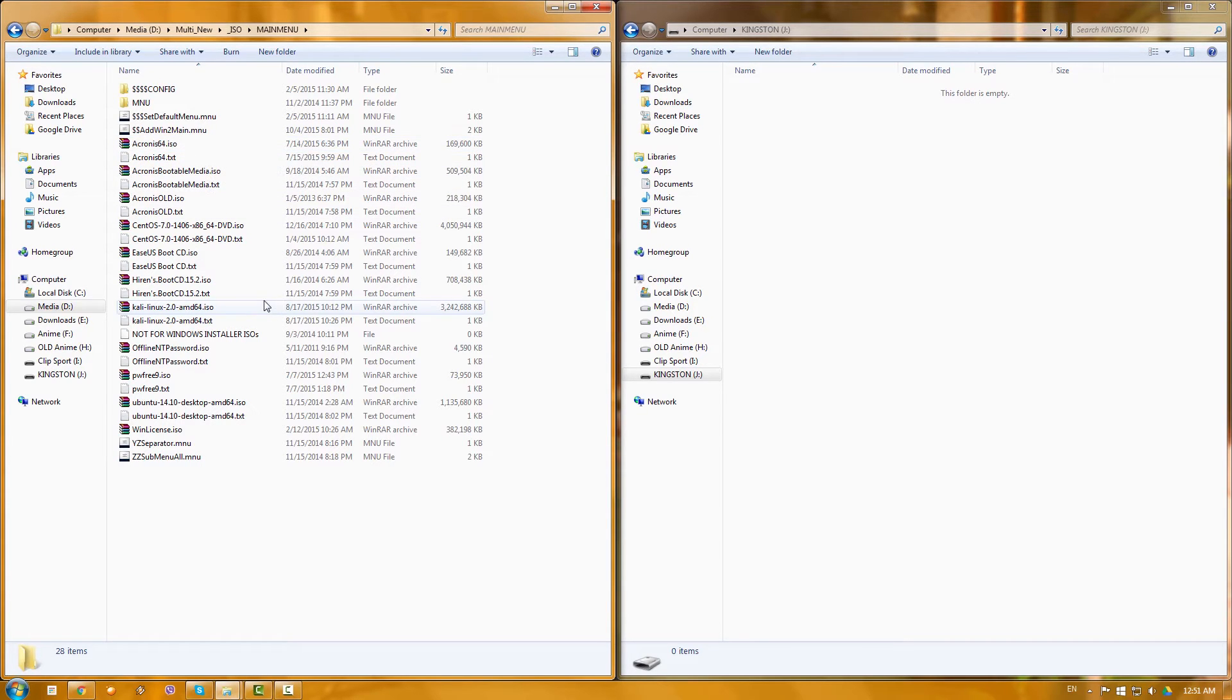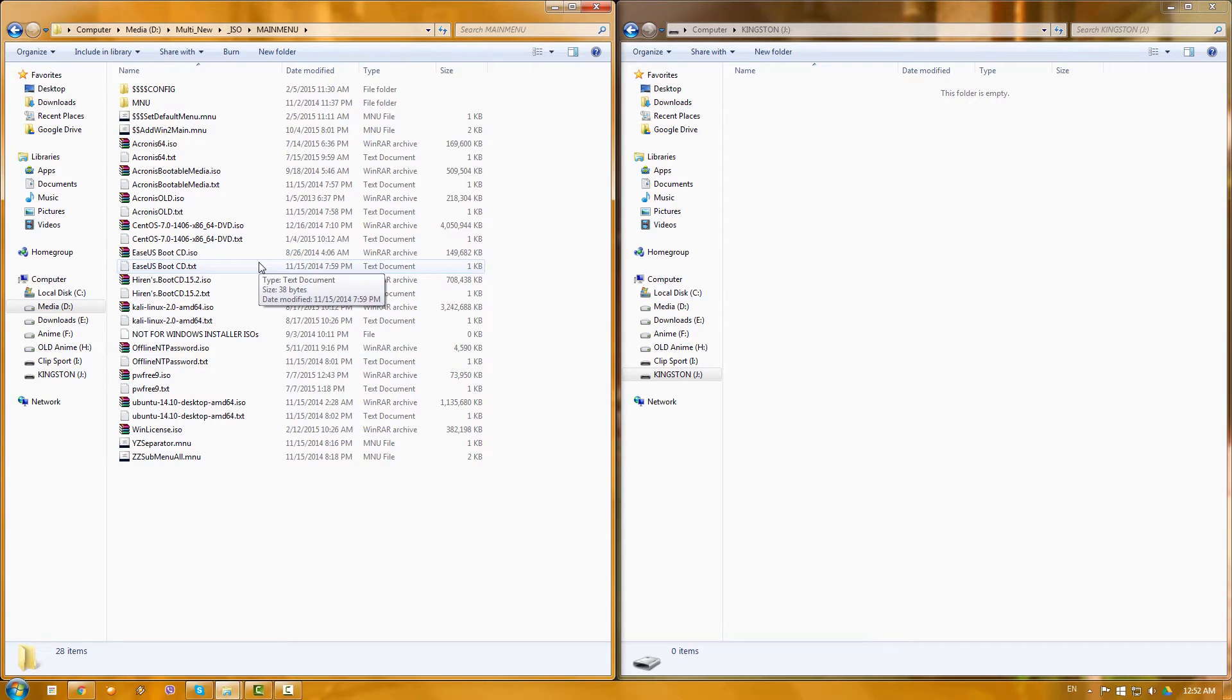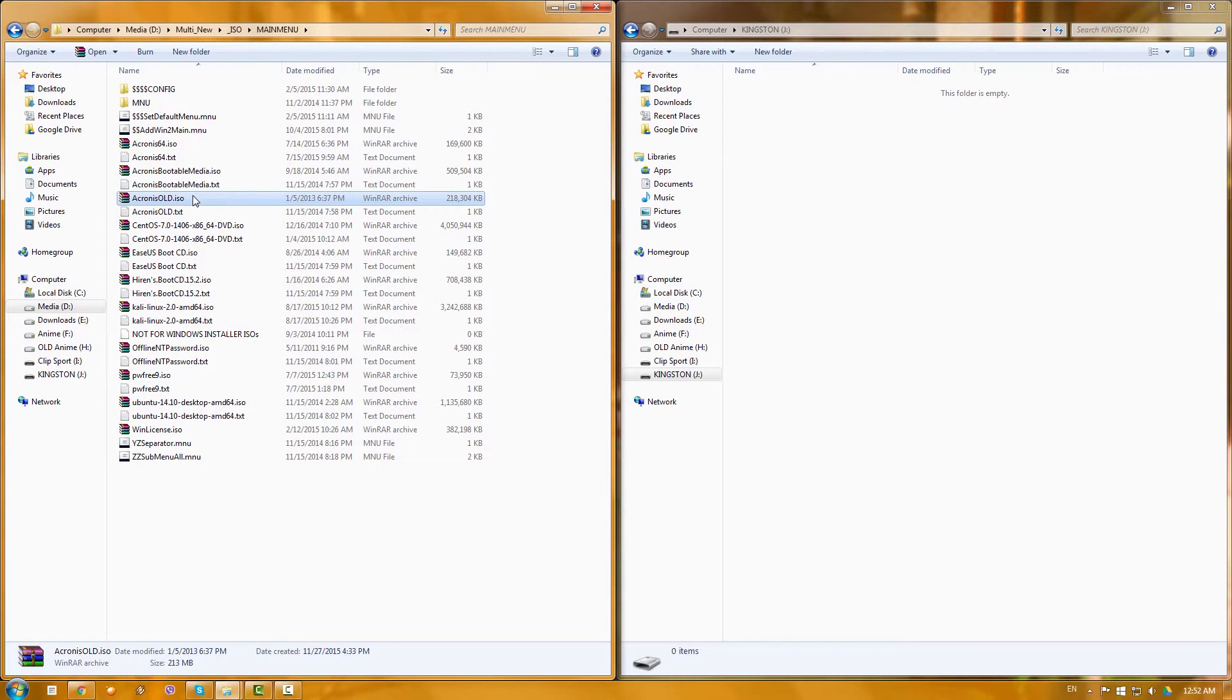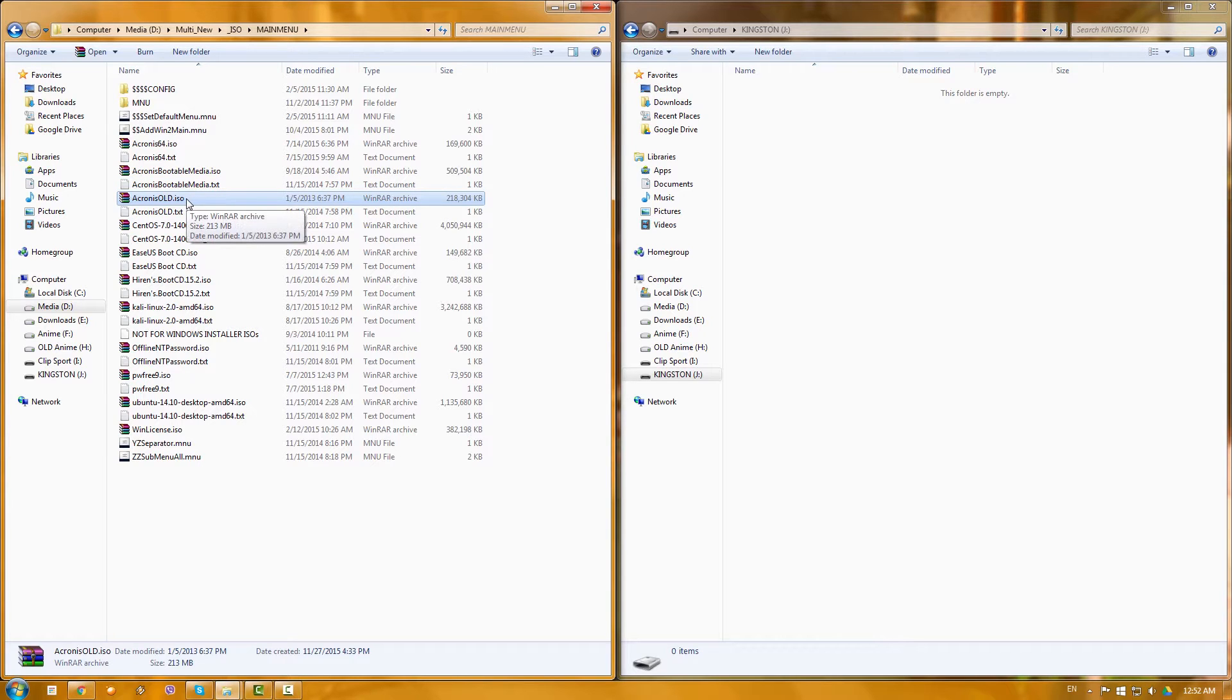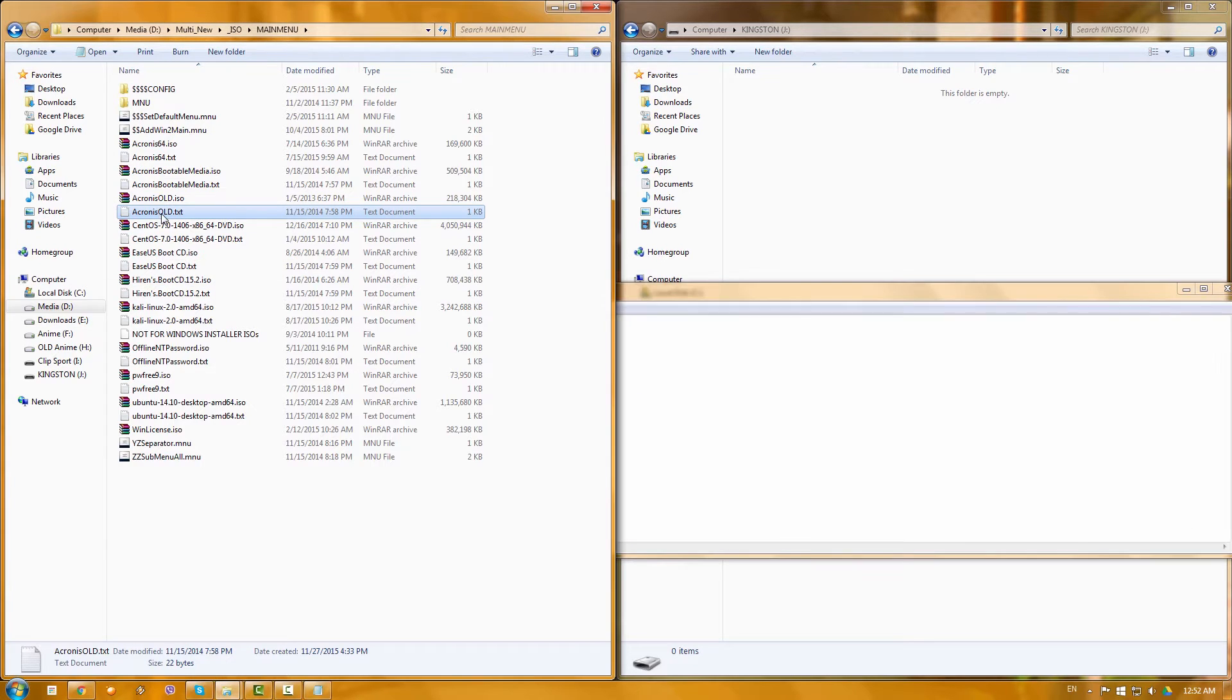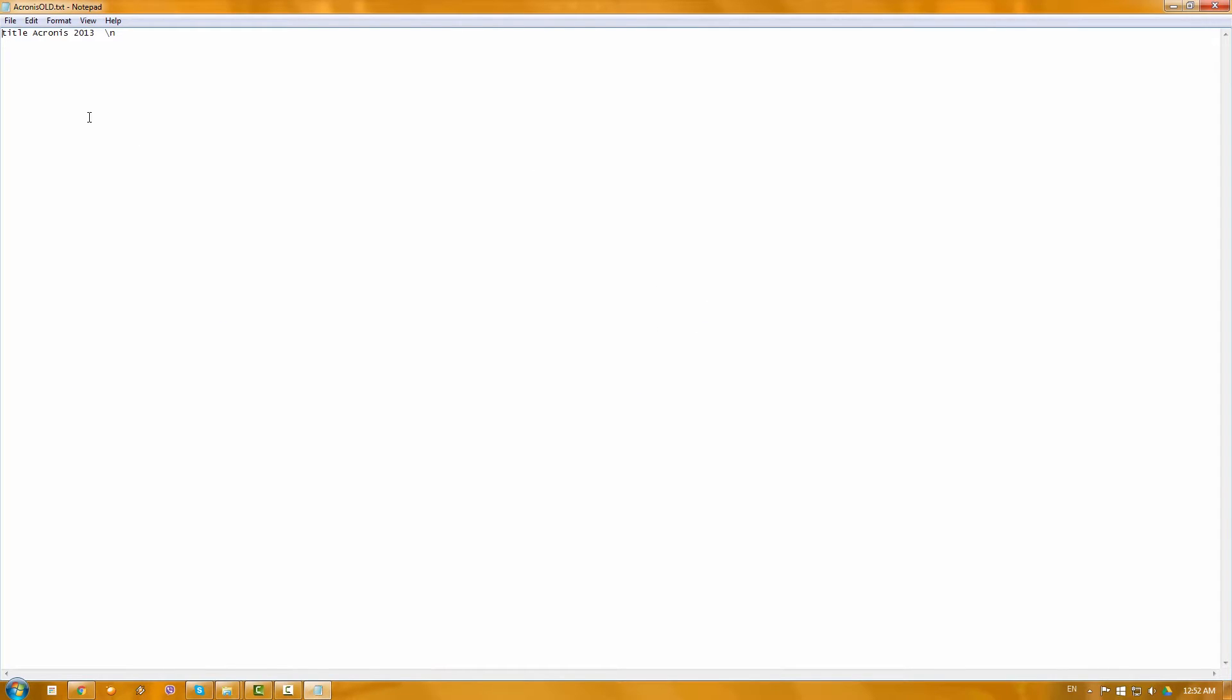So here you should copy your ISOs. You see that I already have pretty many ISO files here. So let's take one, for example, Acronis. Acronis is basically one of the programs that we use actually at work for backup and recovery for images, for computers, etc. Now this is the bootable ISO from Acronis.